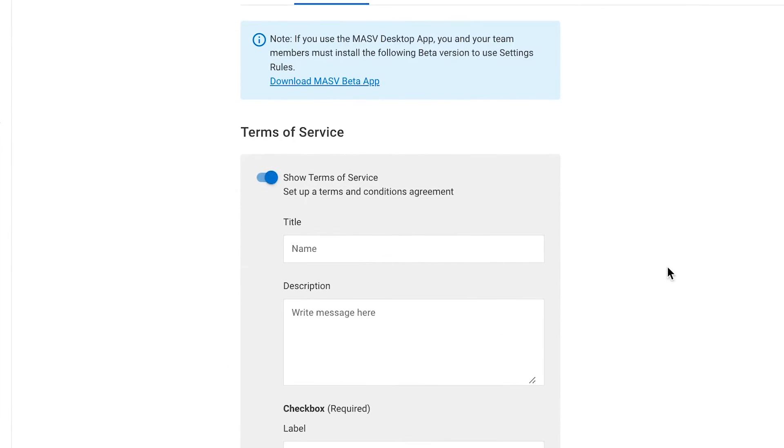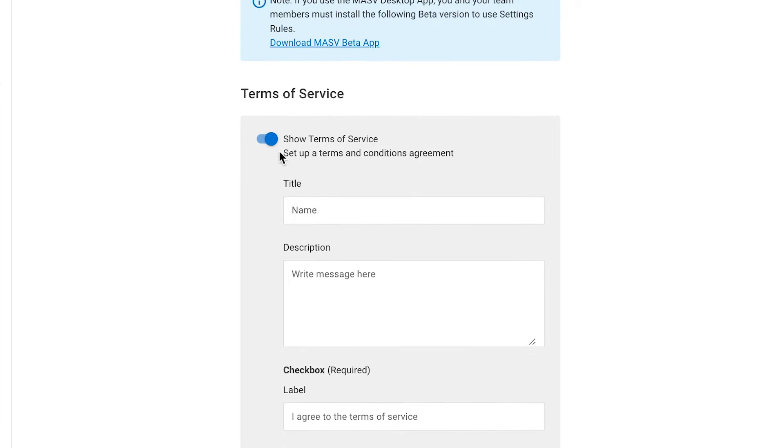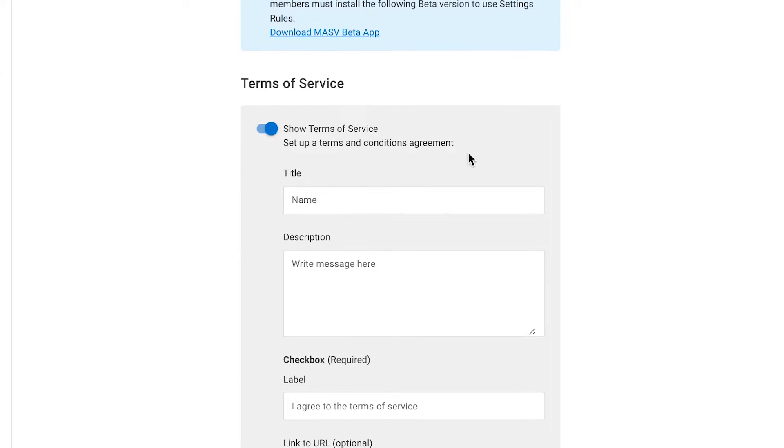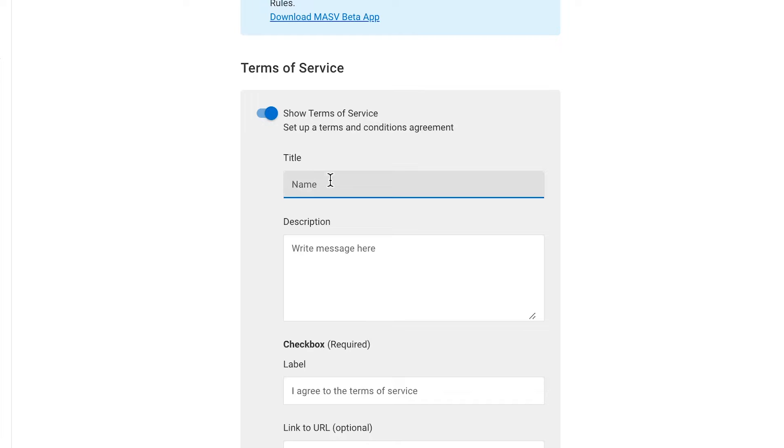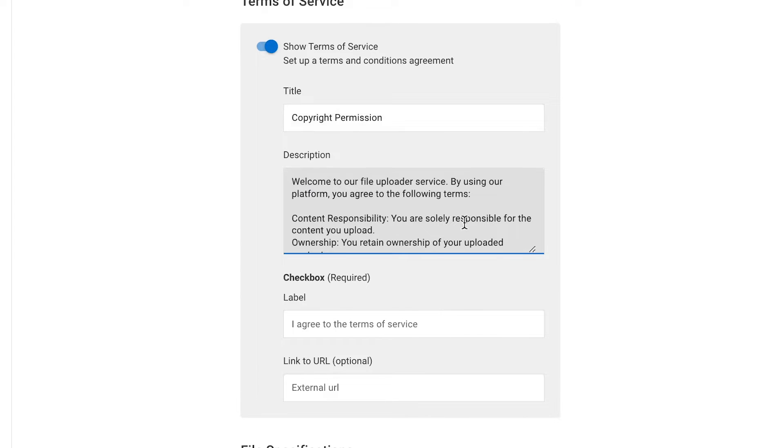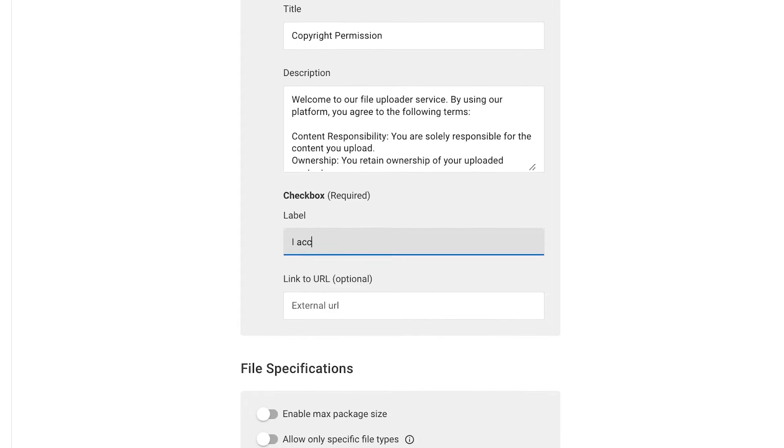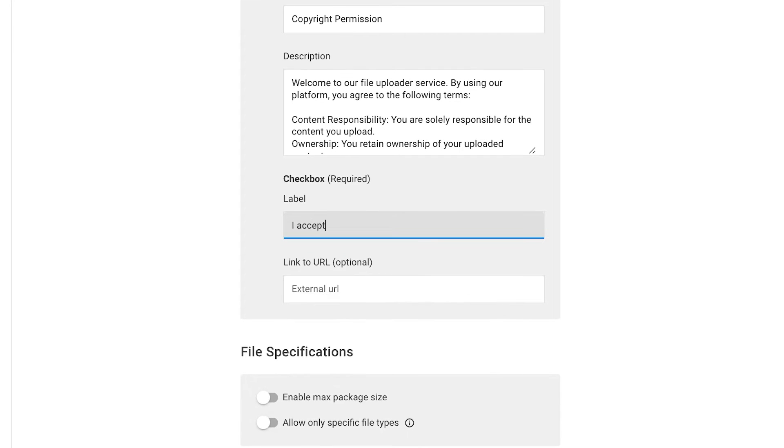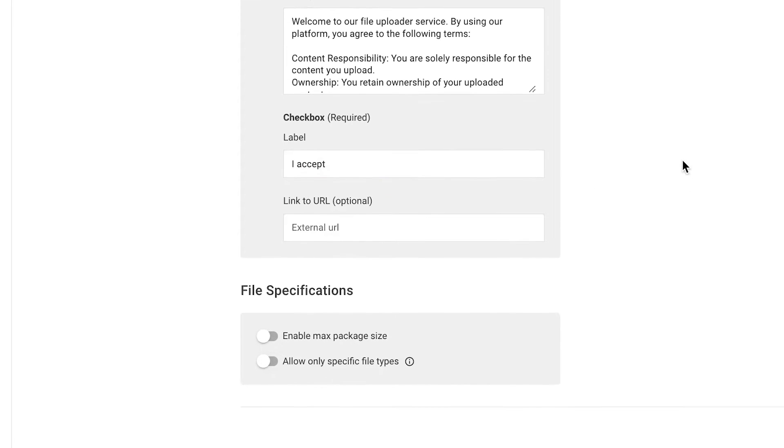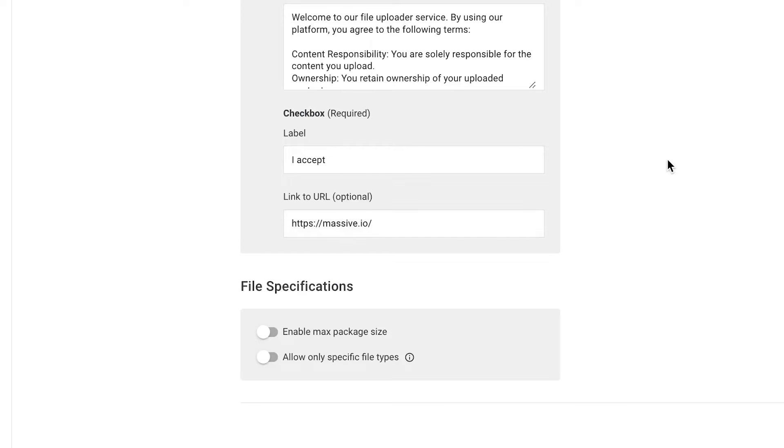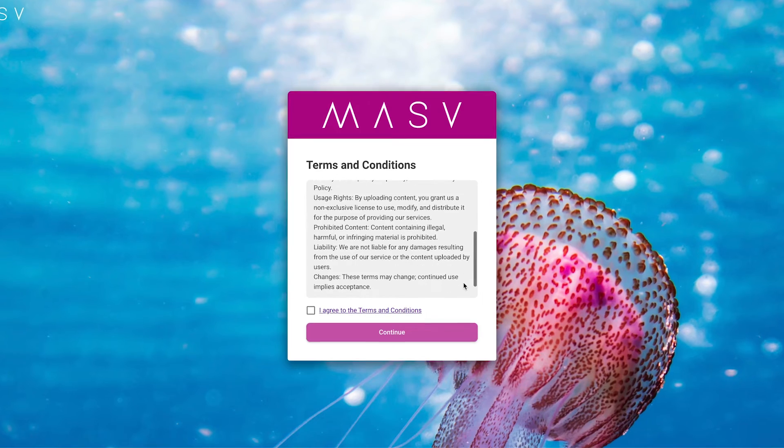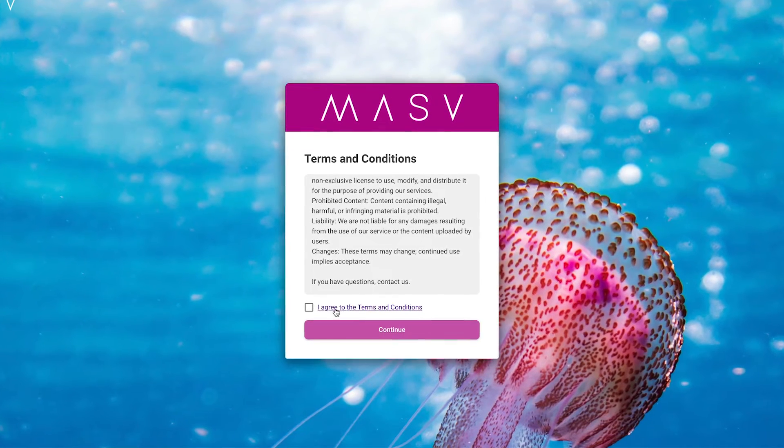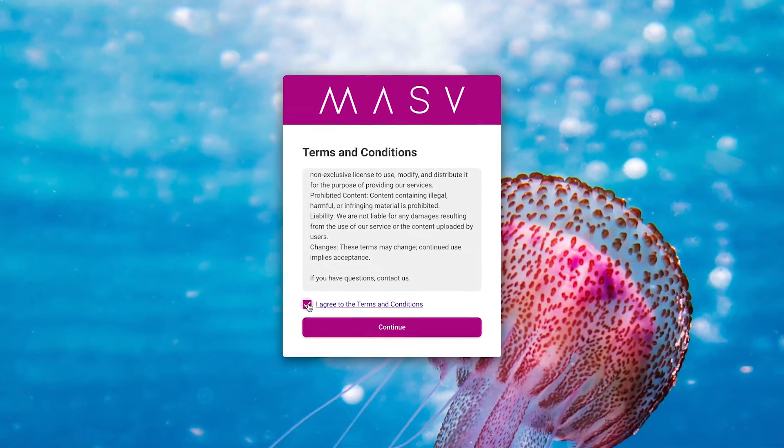First, we have Terms of Service. Here, you can add a legal agreement, a disclaimer, or ask users to give you permission to use their uploaded videos. In the title field, as an example, I'll write Copyright Permission. In the description, I'll add a summary. Then, in the label field, I'll write I accept. This is the text that will appear next to the checkbox users must check to agree to the terms. There's also the link to URL, which is optional. If you want, you can use this feature to add a link to the full legal agreement or more info for the uploaders. The Terms of Service will appear before users can access the portal, and users have to agree to the terms to get access.